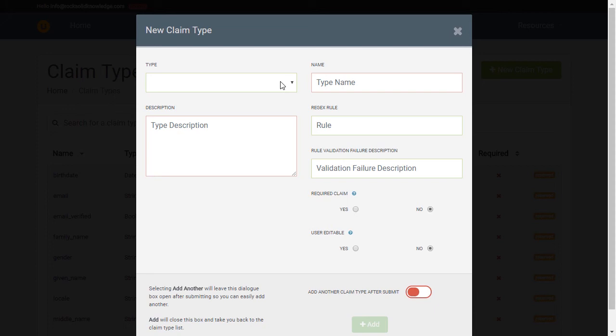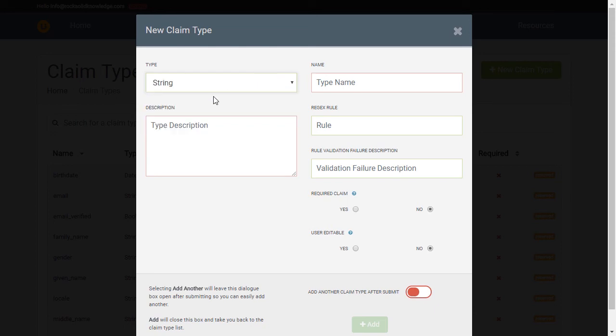For instance, we currently support strings, integers, datetimes, and booleans. Let's choose string for now and create a claim type of department.